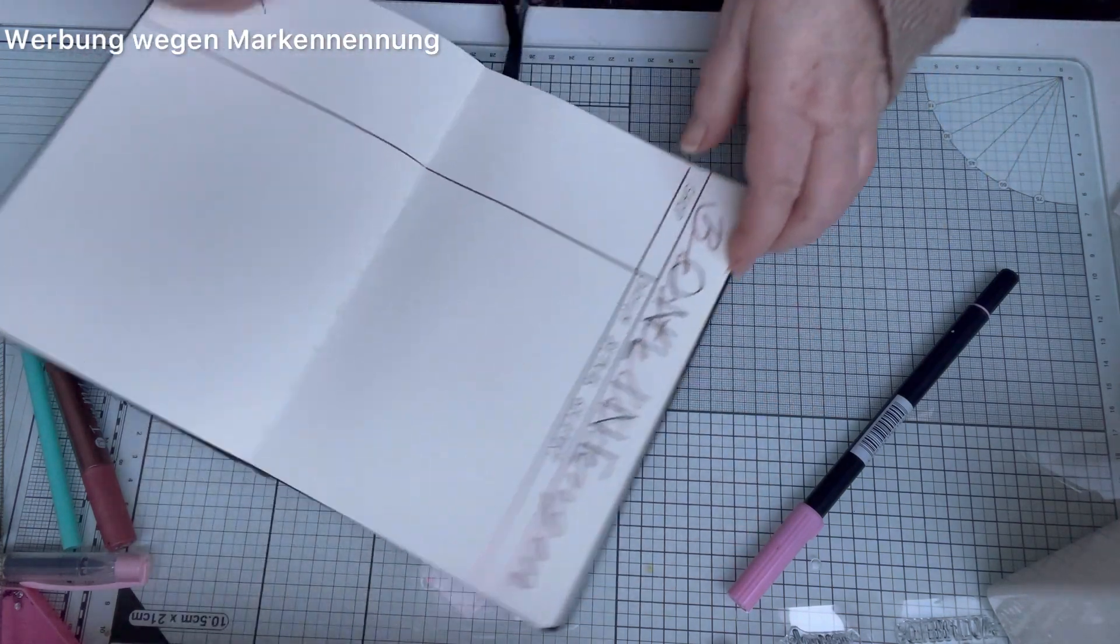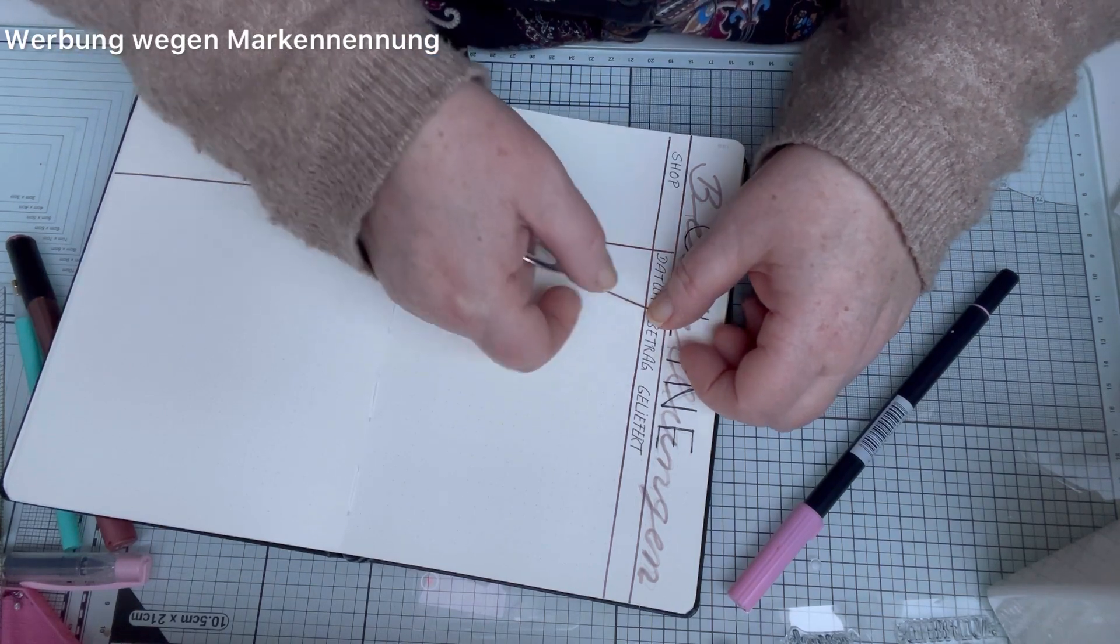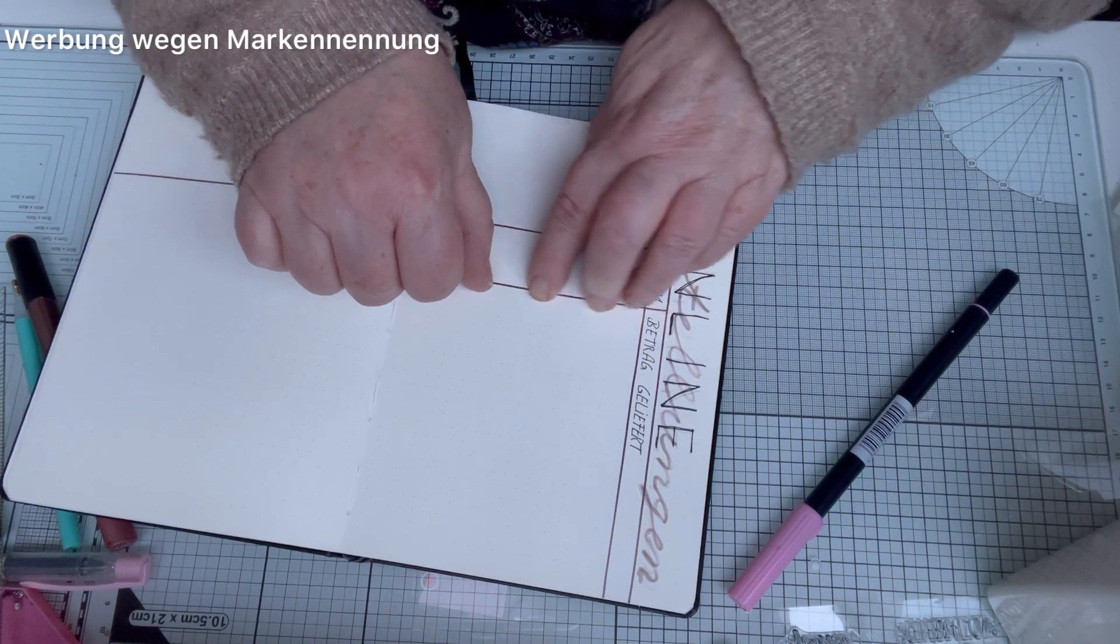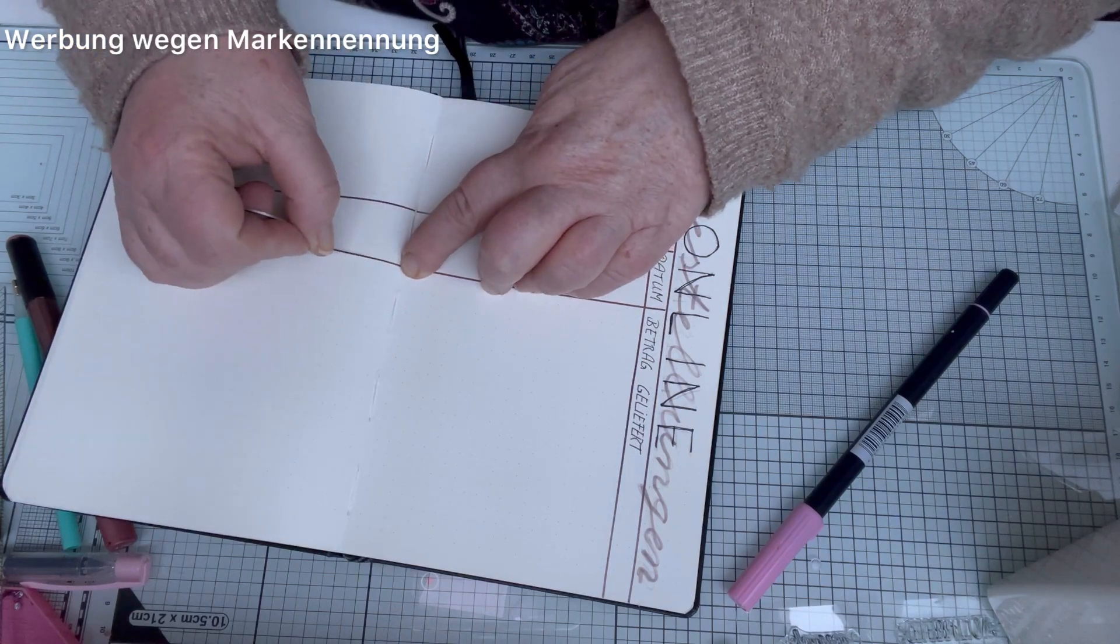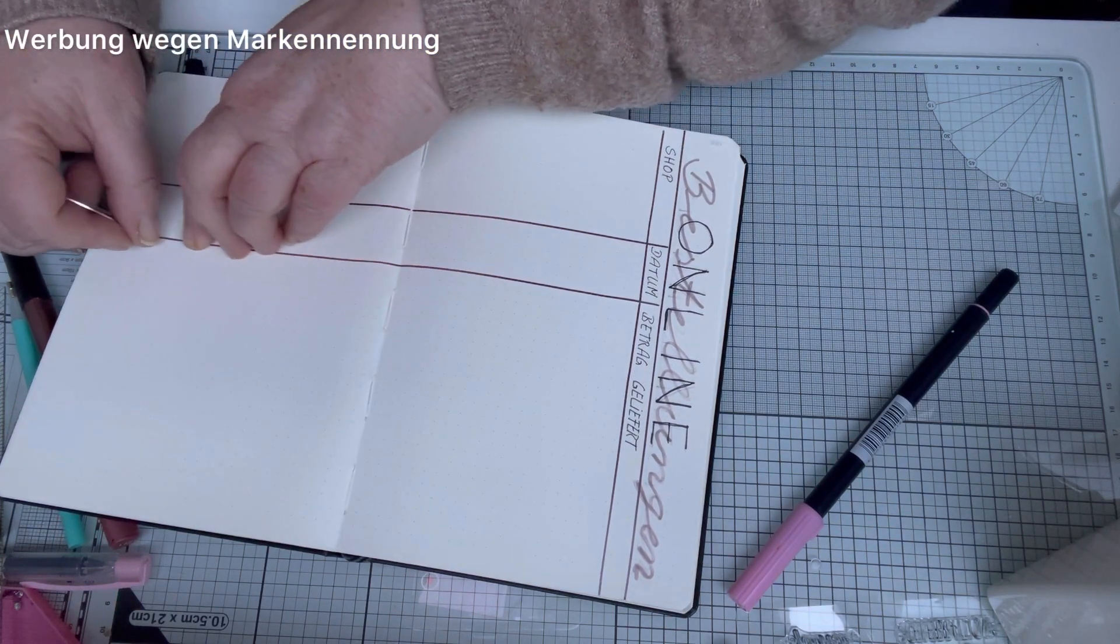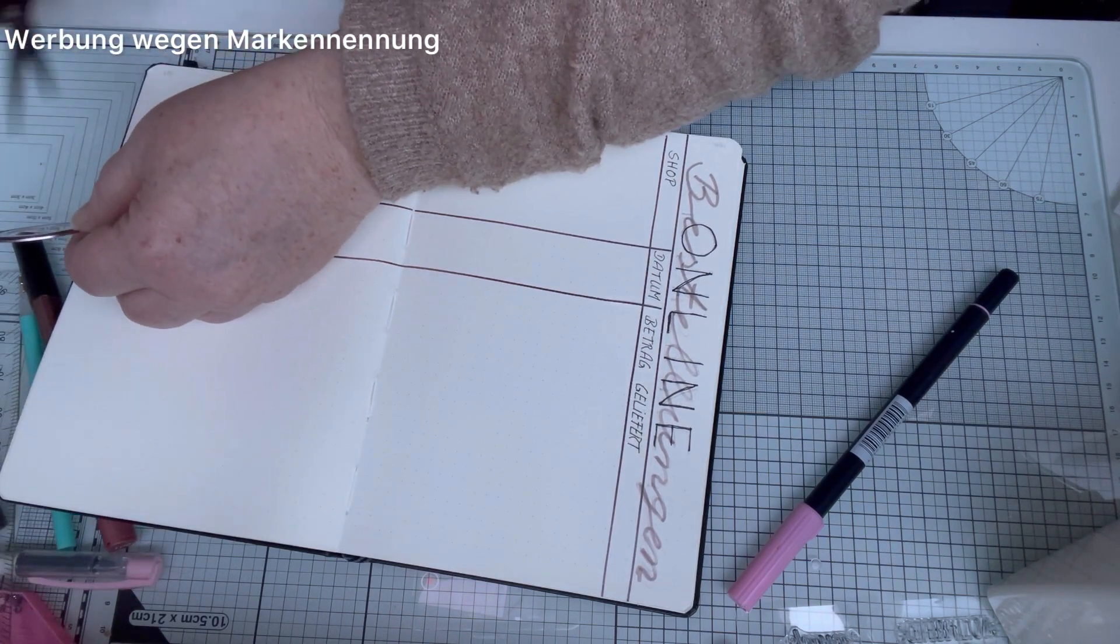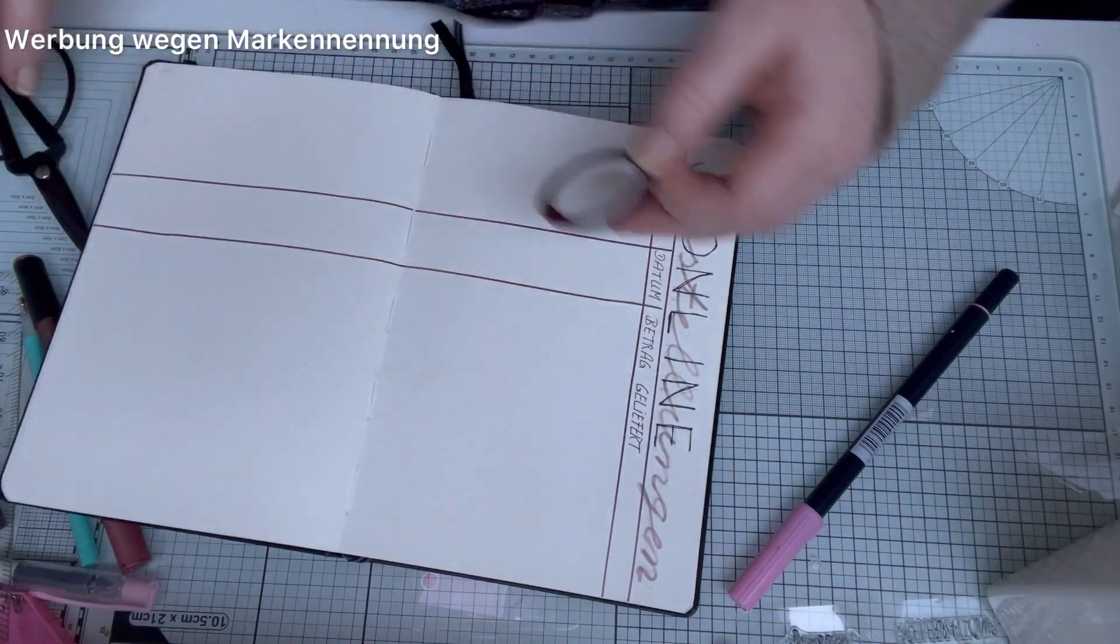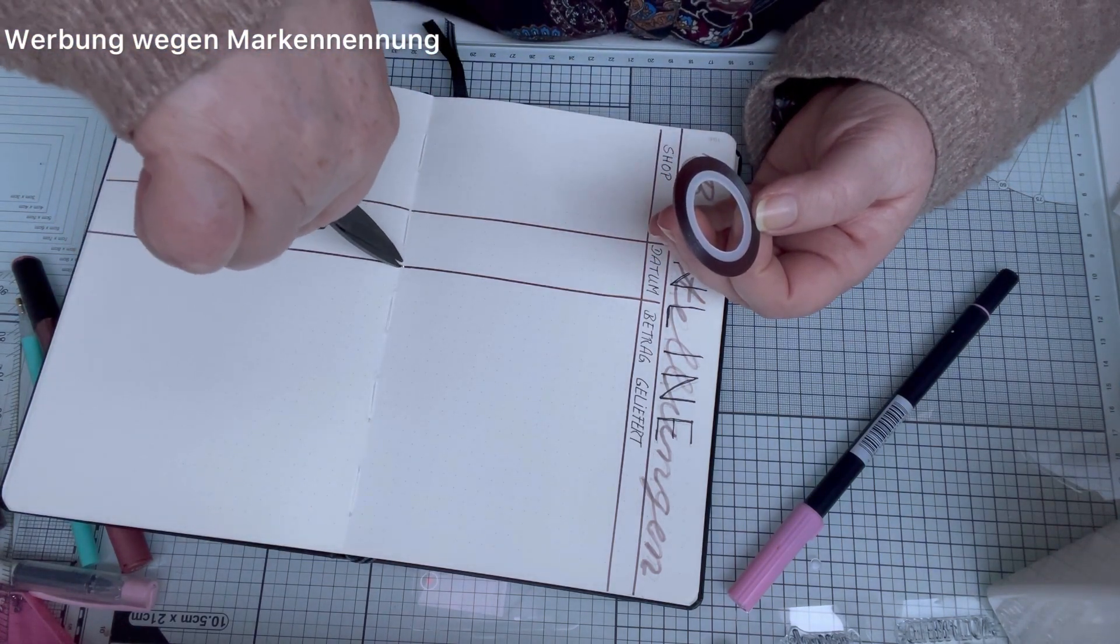As I said, I actually don't like to show it. Here I'm separating it now. I can open it up here because I don't see on my phone what I wrote there very well. But yes, first of course Shop, Date, Amount, Delivered, Paid. And these are actually nail washi tapes, so nail stickers, to do your fingernails.